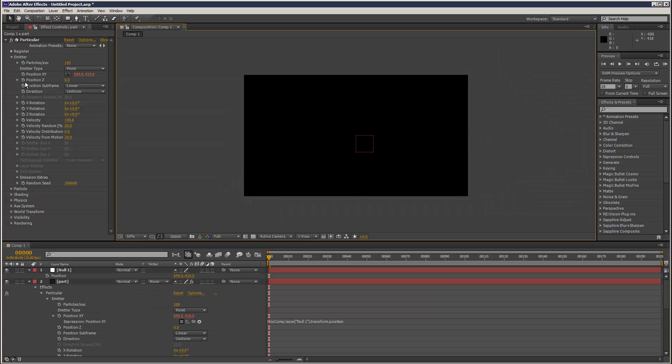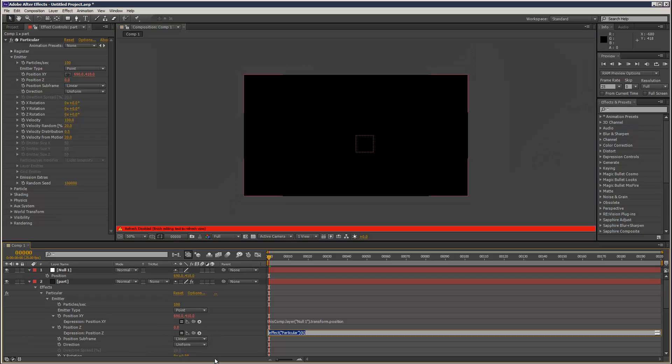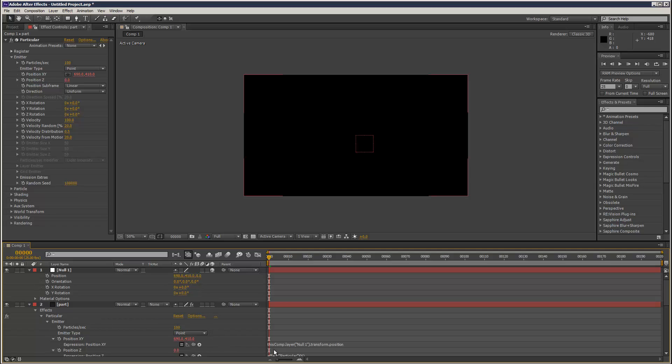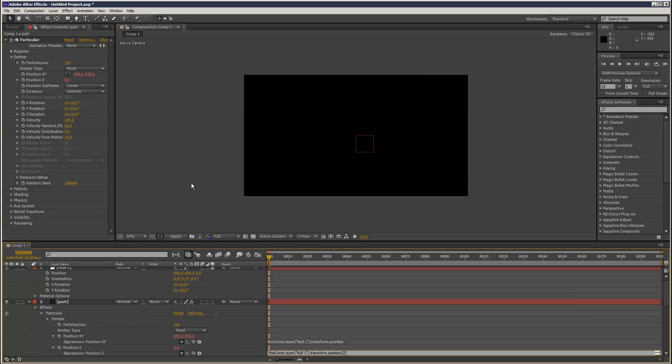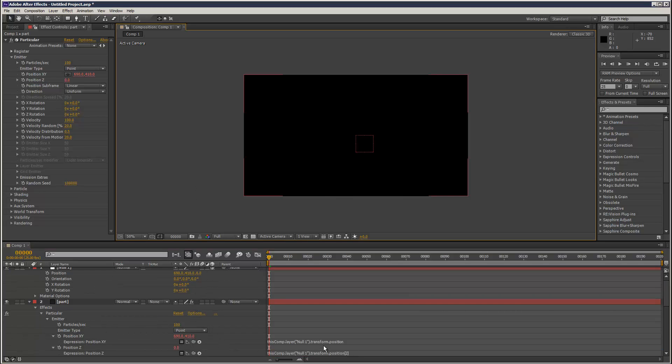Then alt-stopwatch click position Z and link that to the... need to make the null 3D, link that to the Z position, like that. Position, position two.